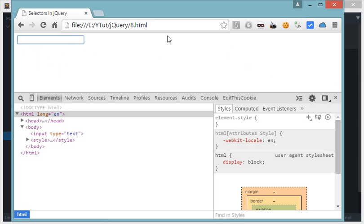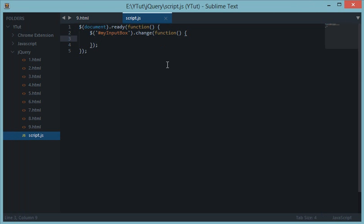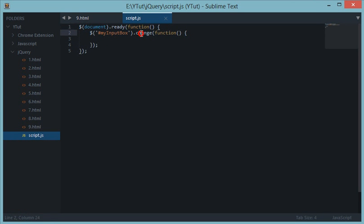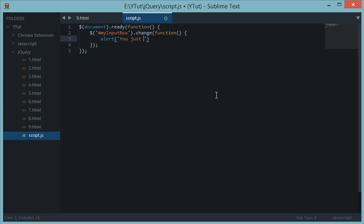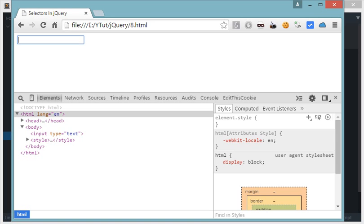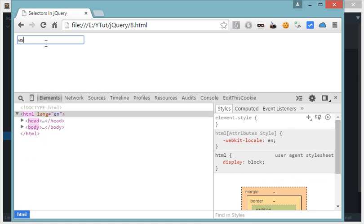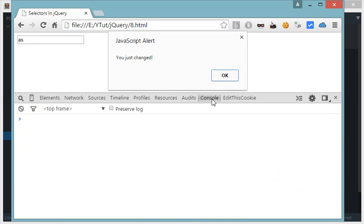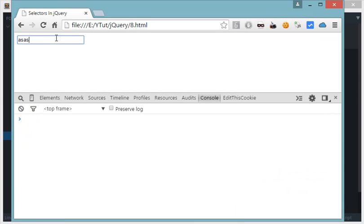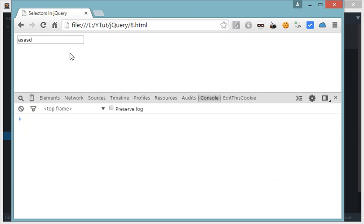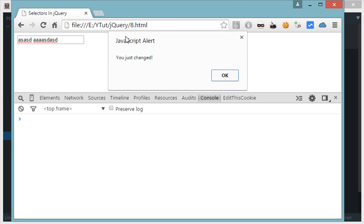You could use it, for example, if the state of any element changes from one state to another, then this event would fire. So let's say on change of my input box I want to alert you just changed. Let's reload this, let's change the text down here and it says you just changed. And if you notice, this event fires whenever I focus out of this input box.